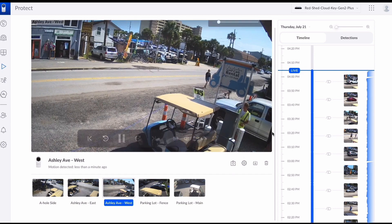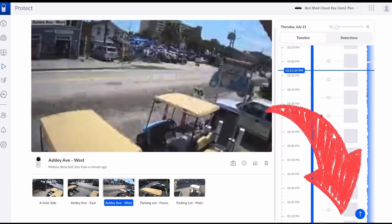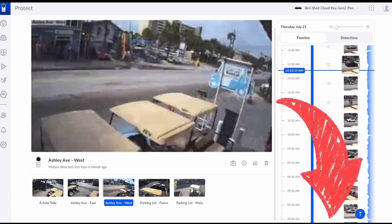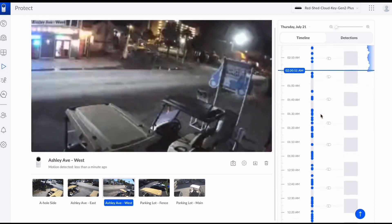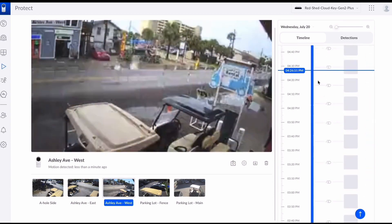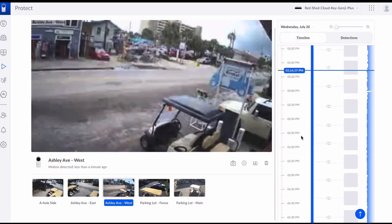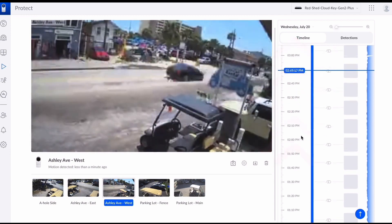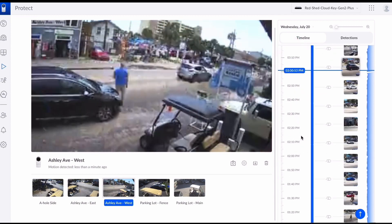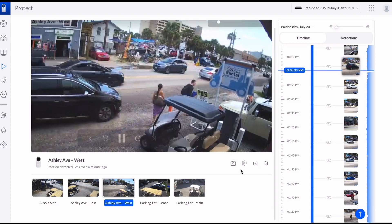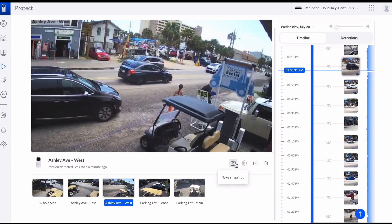Now we're going to go over to the right and look at the timeline. We're going to scroll back through to find the date and time that we wanted. The date up here — if you click it, it opens up a dialog box, so if you have to go further back than a day or two it's probably easier to use that.